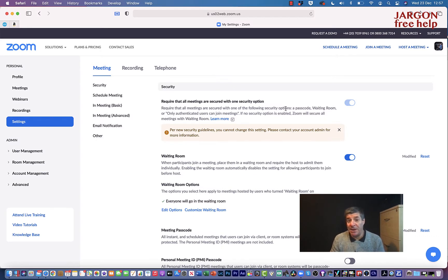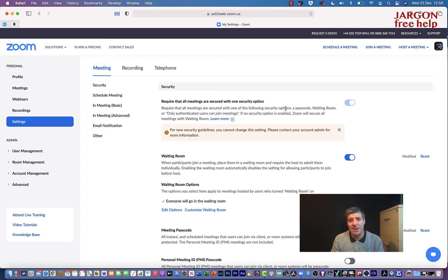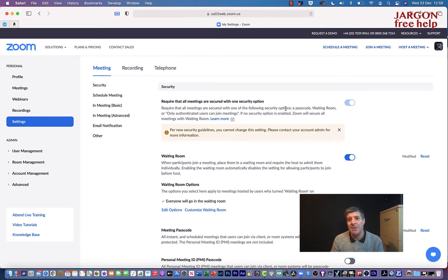Many of you have been using Zoom to record your meetings and webinars and want to put them out onto YouTube, Vimeo, or perhaps onto your website. You might then go and edit them and find that the quality is maybe not that great, or you're wondering if it can be better quality. There are a few things you can do to actually improve the quality.